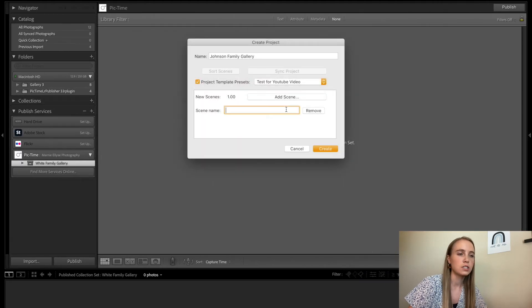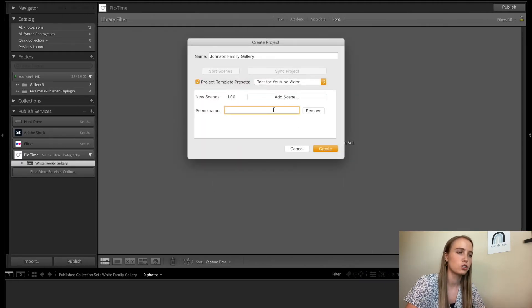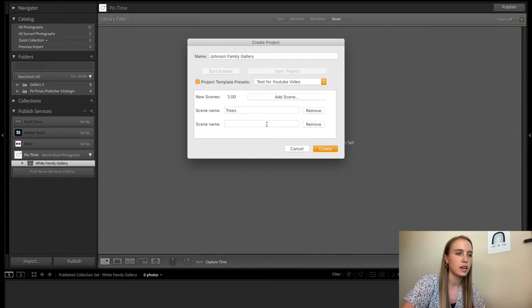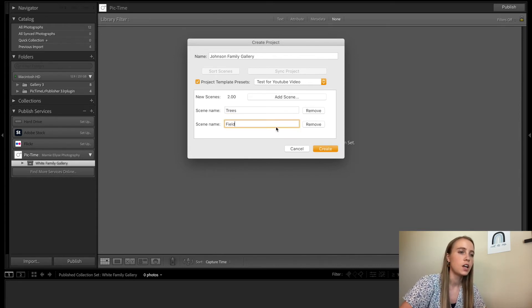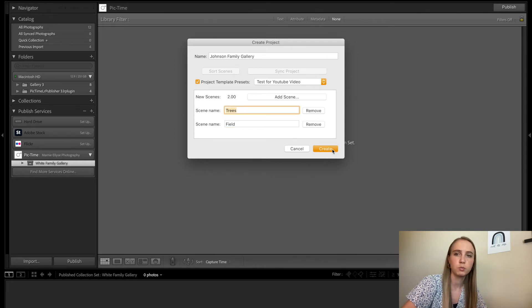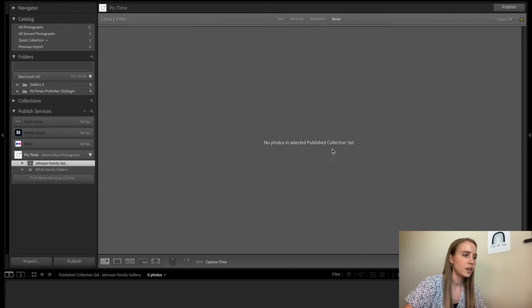Then you can type in the scene name. So if I wanted to do trees, add scene, and I wanted to say field. These different scenes will now show up in the gallery within PicTime.